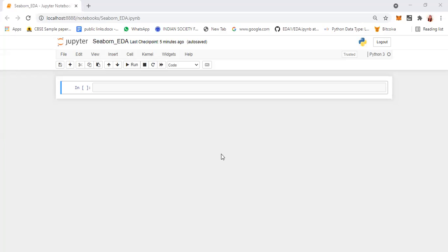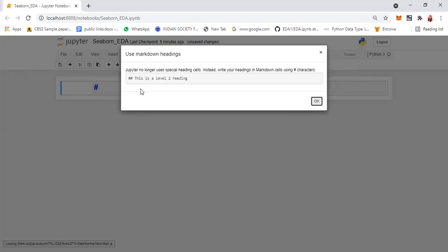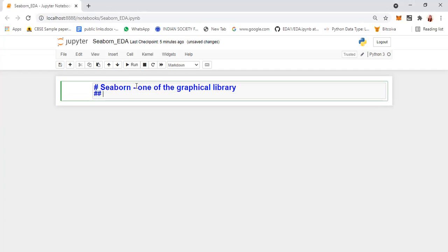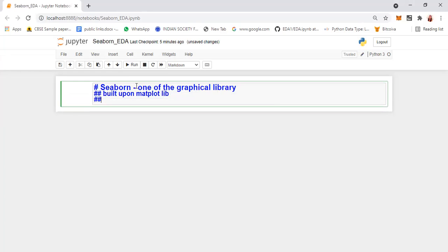Hello everyone. In this video we are going to see about the Seaborn library and how it is useful in EDA. This is one of the graphical libraries supported in Python, which is built upon the Matplotlib library and it has a lot of built-in functions.